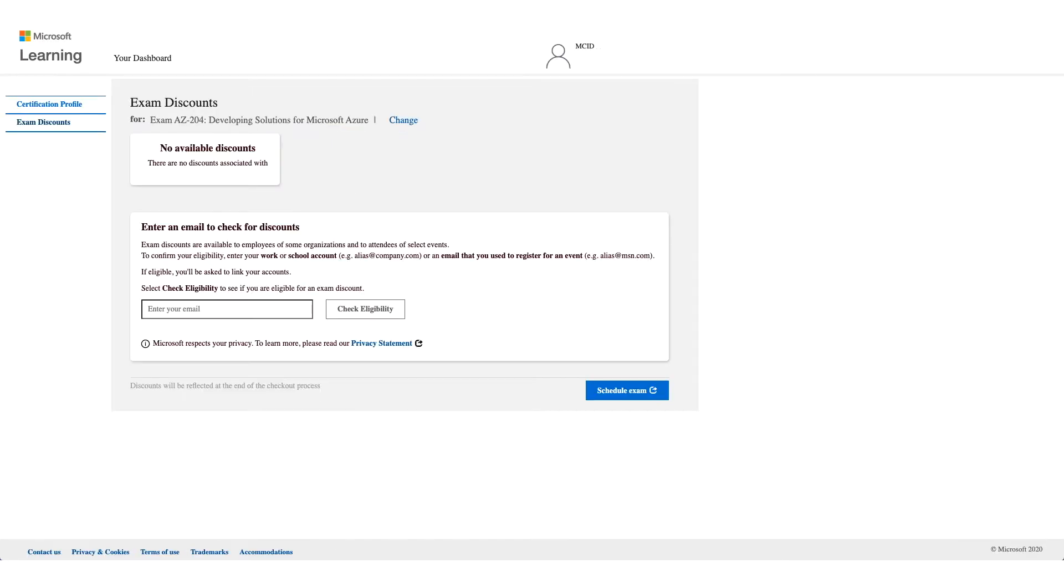On this page, as you see, no available discounts. What you need to do is enter an email to check your discount. Enter your corporate email address. So this should be your employer email address.